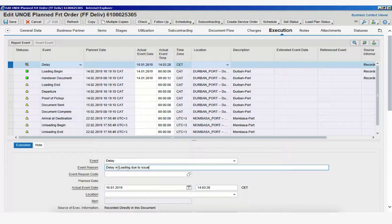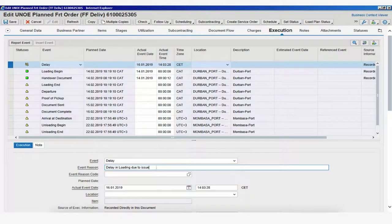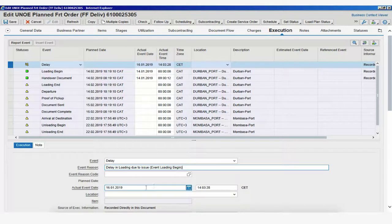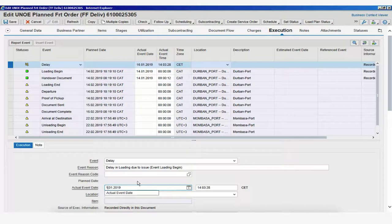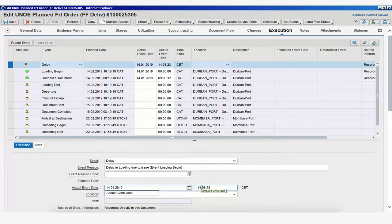And now, we would know that the delay is linked to the loading, or we could even add more information and say, Event Loading Begin. We could always make sure we change the date, so it matches the one for the loading begin.